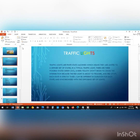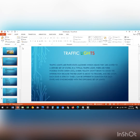What are traffic lights? They are finite state machines, which means that they are limited to a defined set of states. For the typical traffic light, there are three possible states: green, amber or yellow, and red. Each of these lights has strictly timed intervals.